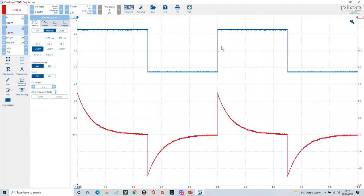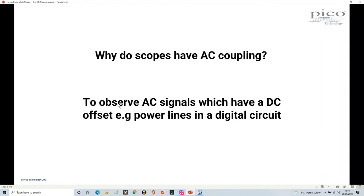What's important is you understand that what you're really seeing at the signal source is one thing, but this is what your oscilloscope is looking at. So what is the point of AC coupling? It's really to observe AC signals that have a DC offset — for example, power lines on a digital circuit. It's a great way of finding out what elements might be causing trouble when you look at the noise that's actually on a power line, and the way you do that is by using AC coupling.